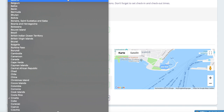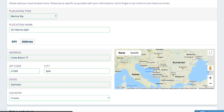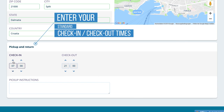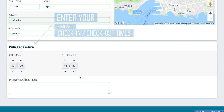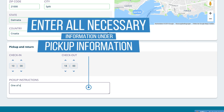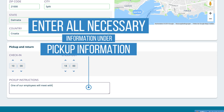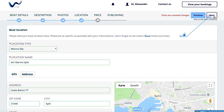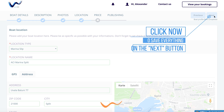You can also enter the GPS coordinates in decimal format. In the next step, under Pickup and Return, enter your standard check-in and checkout times — of course, you can coordinate these individually with your customer on-site. At the end, enter all necessary information under Pickup Information, which the tenant needs to receive the boat, e.g. where the keys will be handed over. Click now to save everything on the Next button.